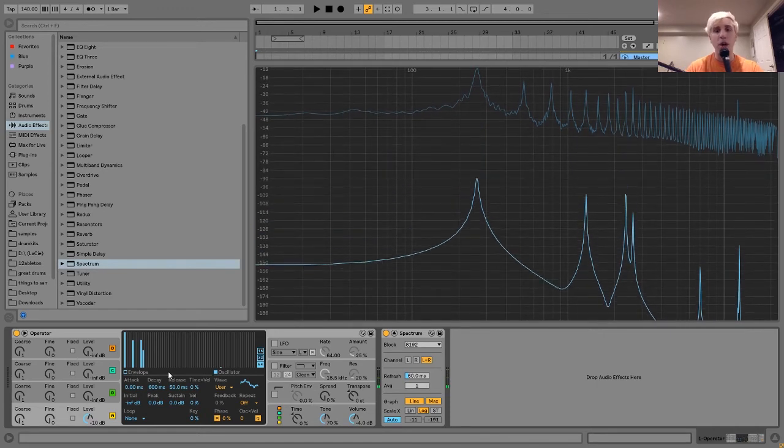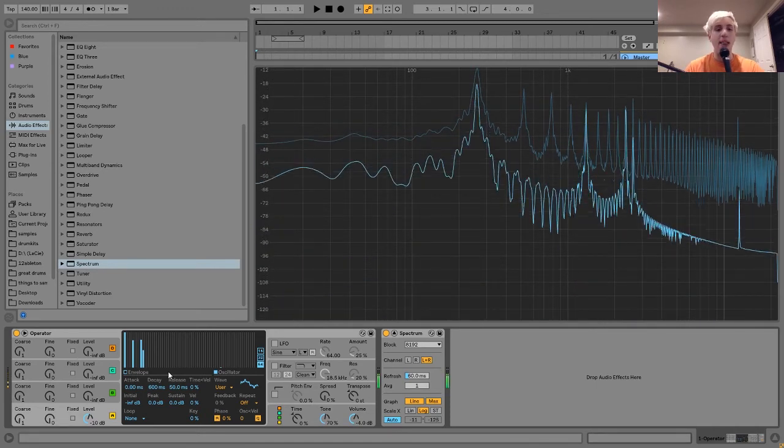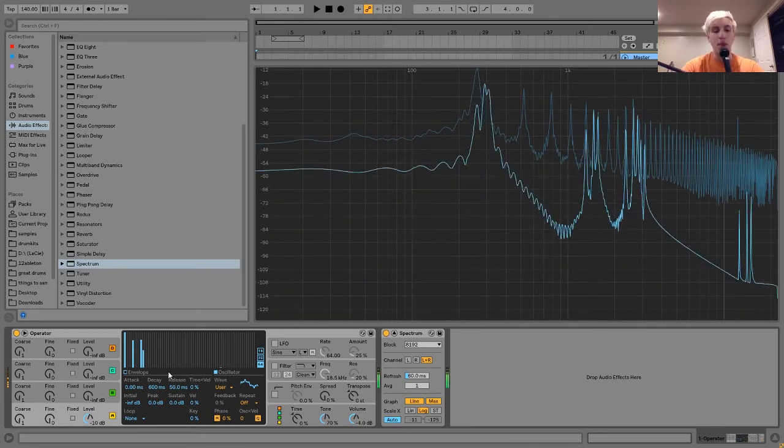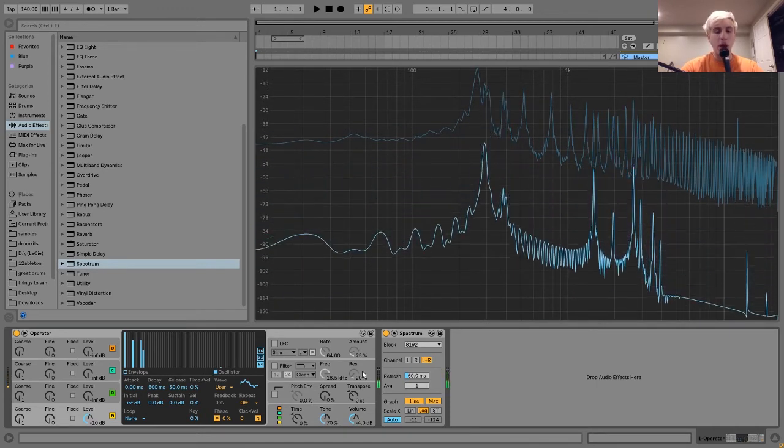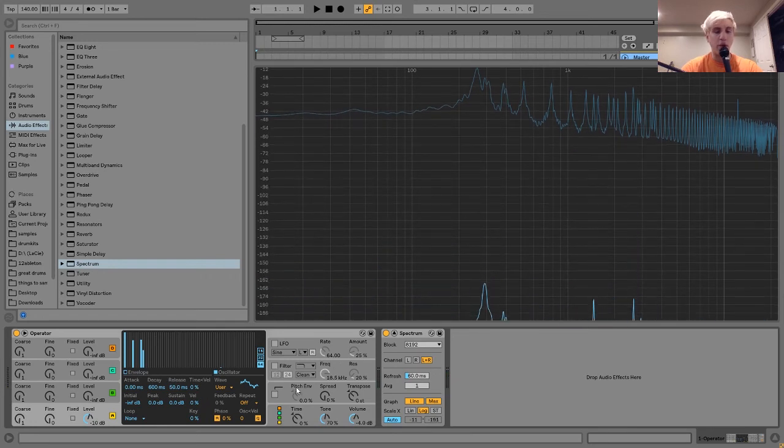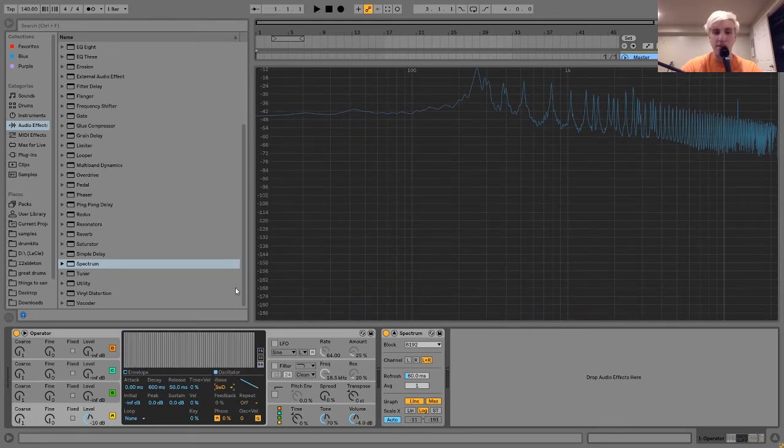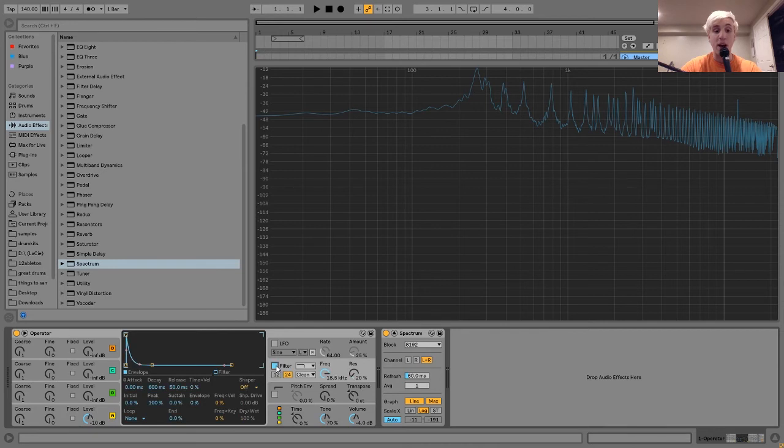And so you can see this is kind of how it works. And then when you use a filter, for example, that's called subtractive synthesis because you're subtracting harmonics from whatever range you're using the filter.